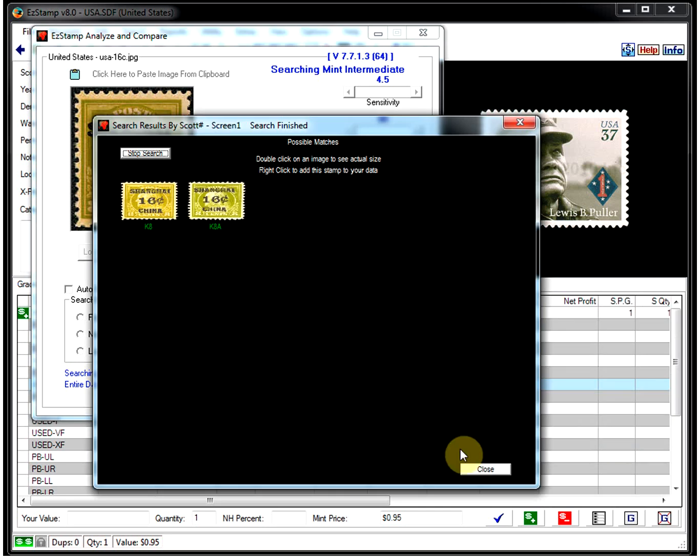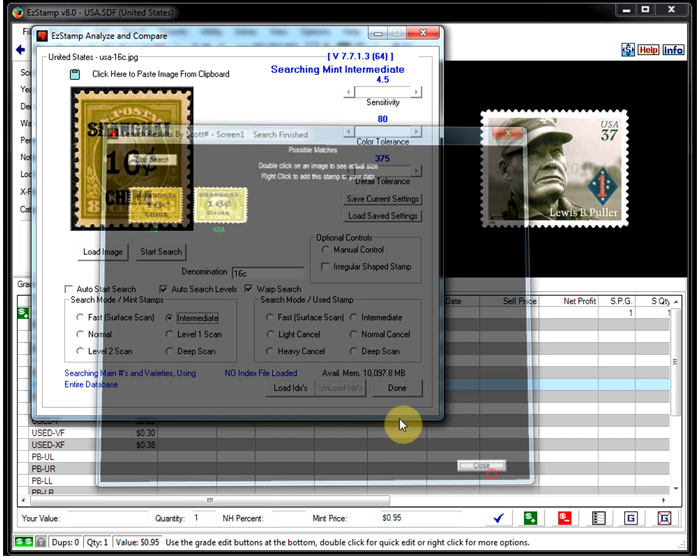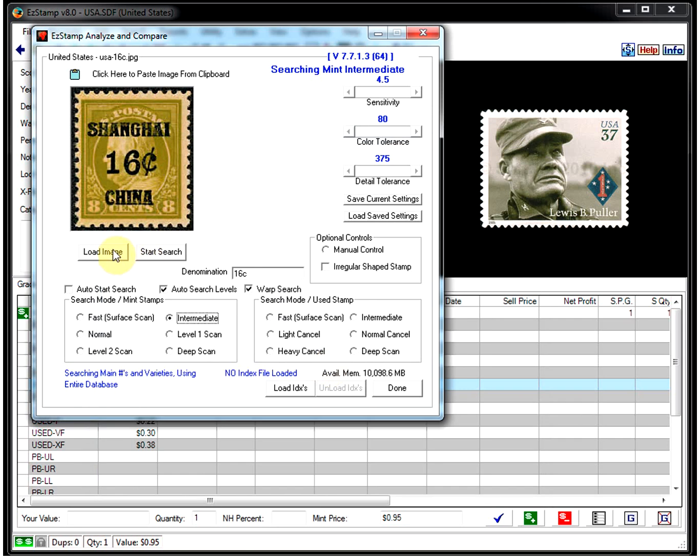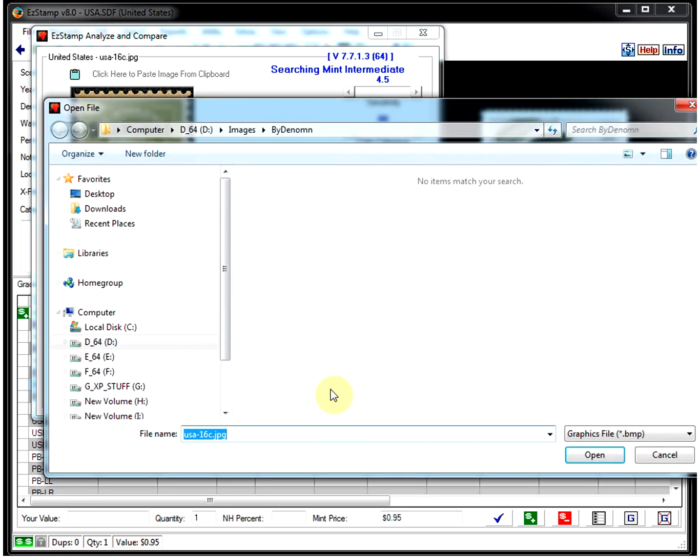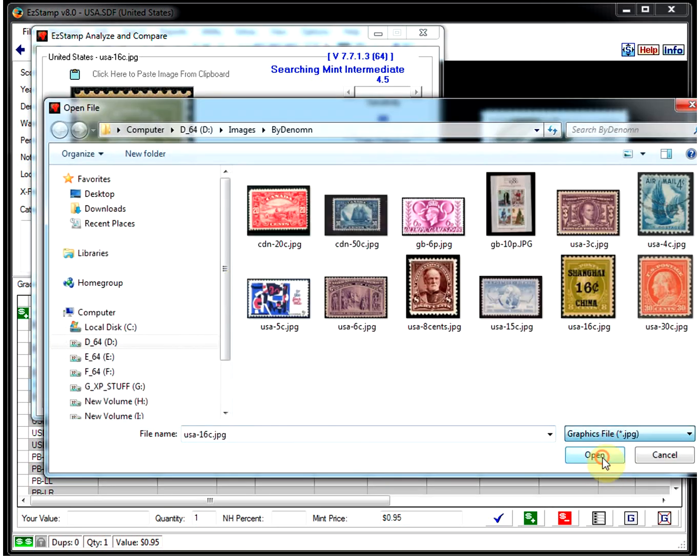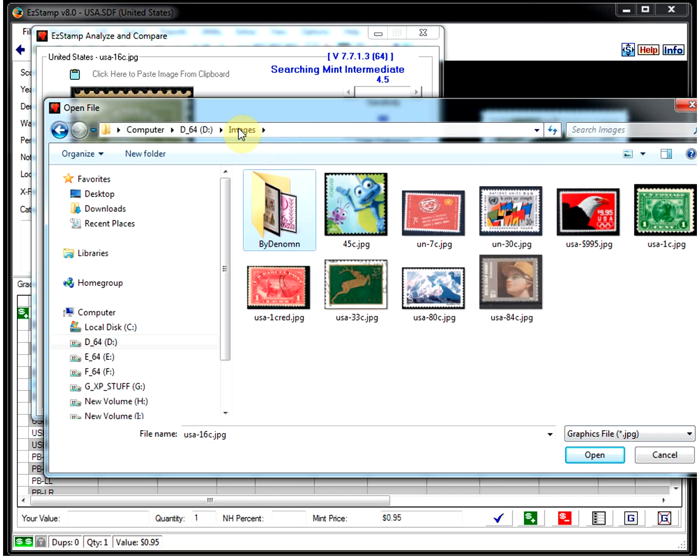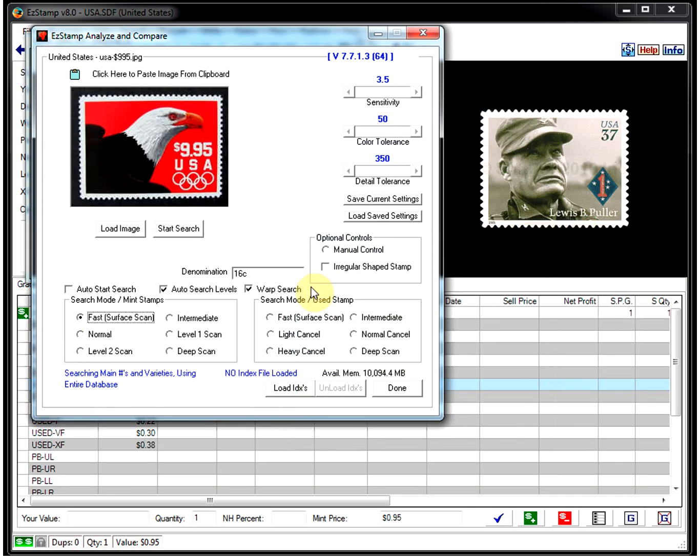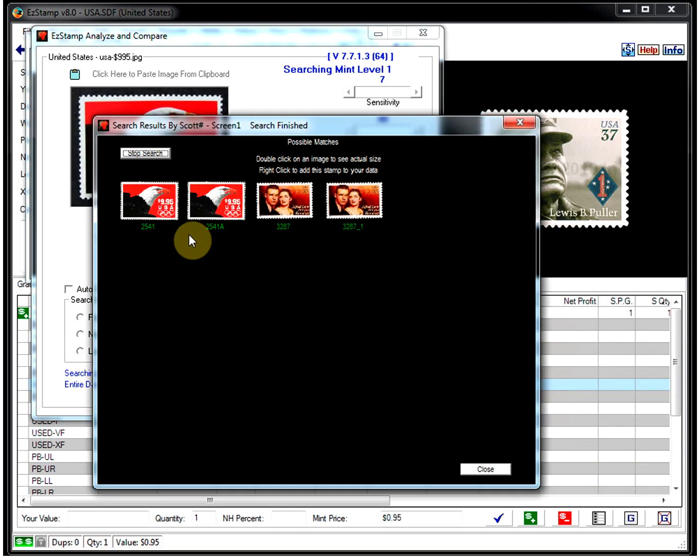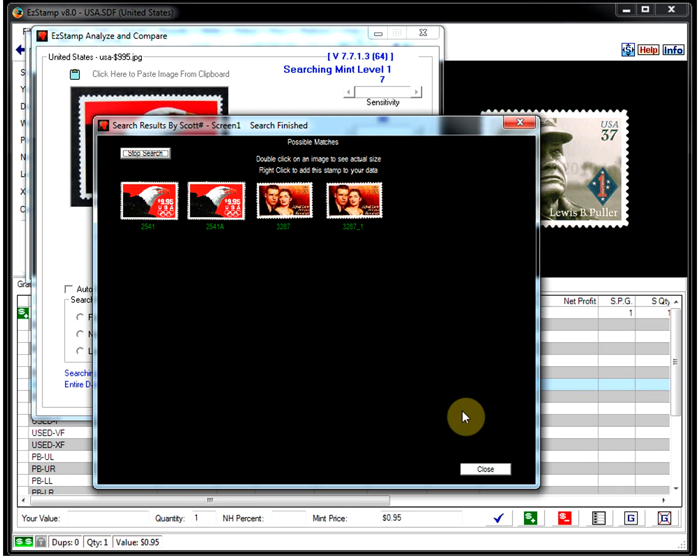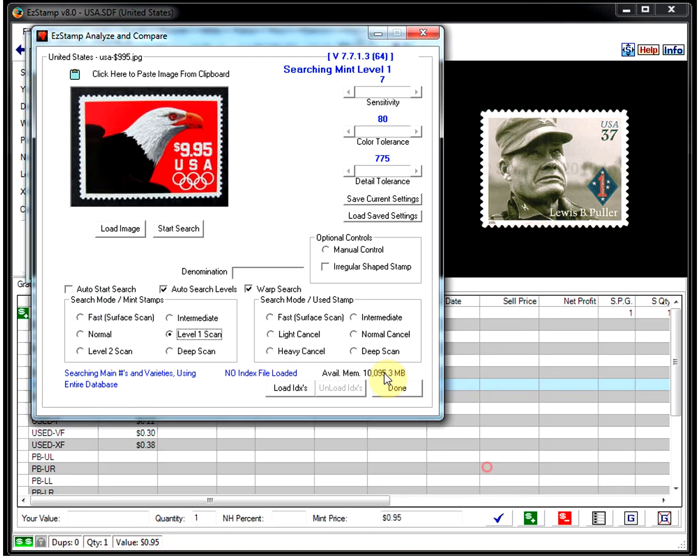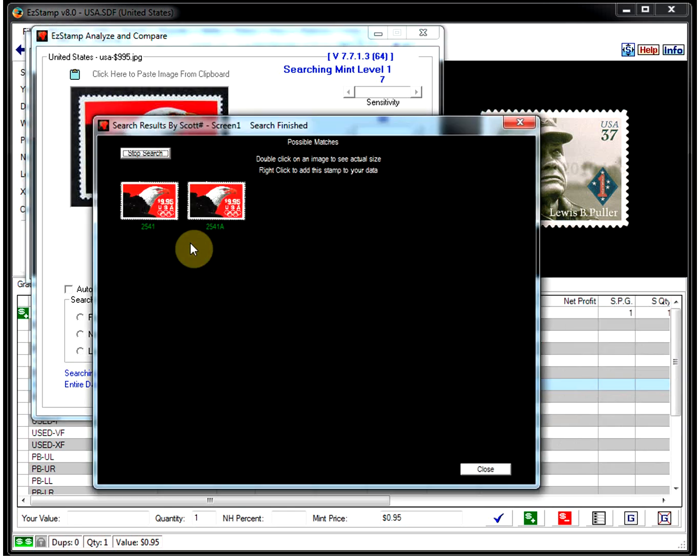And let's load one last one. Let's load this one here. Get rid of the denomination. Search. And there's our stamp right there. If we wanted to filter these ones out, you could just as easily just type in the denomination here. And there you go.